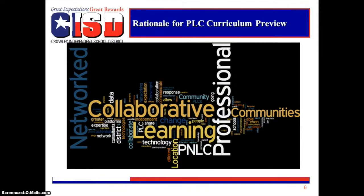The Curriculum Preview Series is developed to engage teachers in joint work by academic areas to accomplish improvements in teaching and learning. Teachers will work collaboratively through this video series by pausing at specific times to dialogue and think through each lesson and implement high-yield instructional strategies.